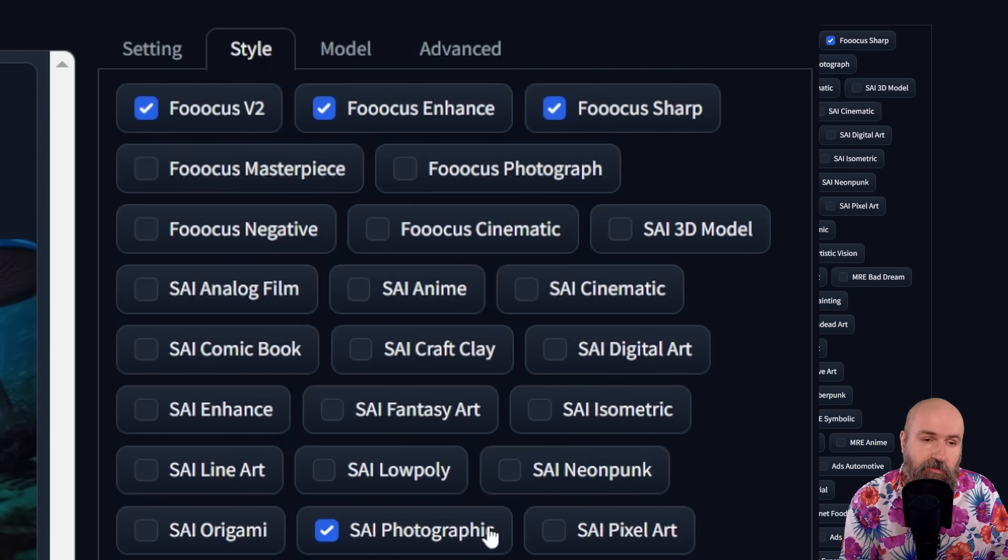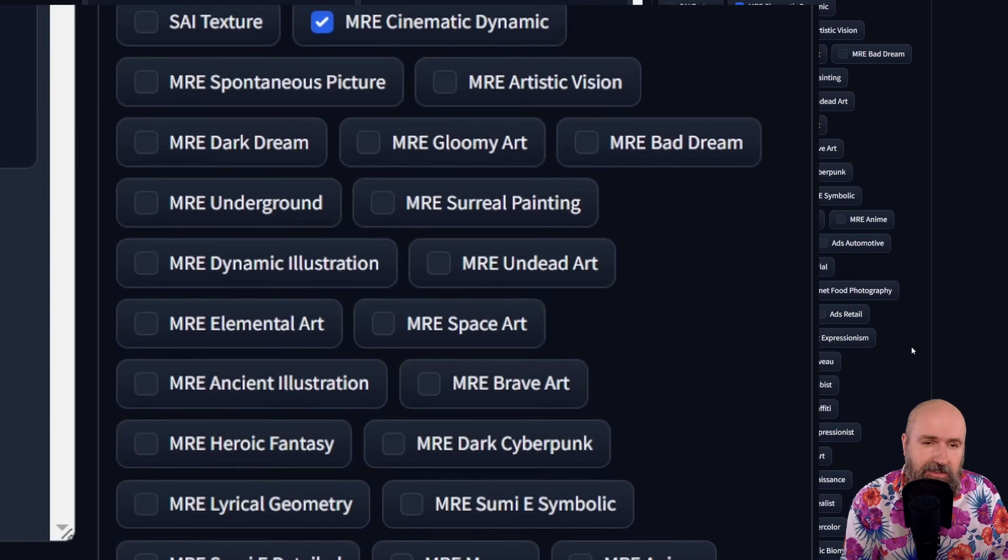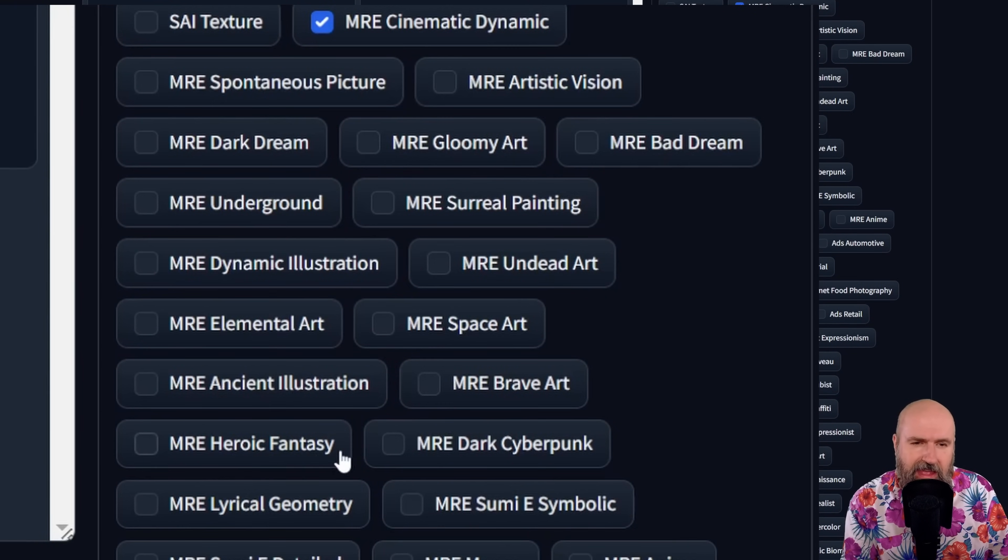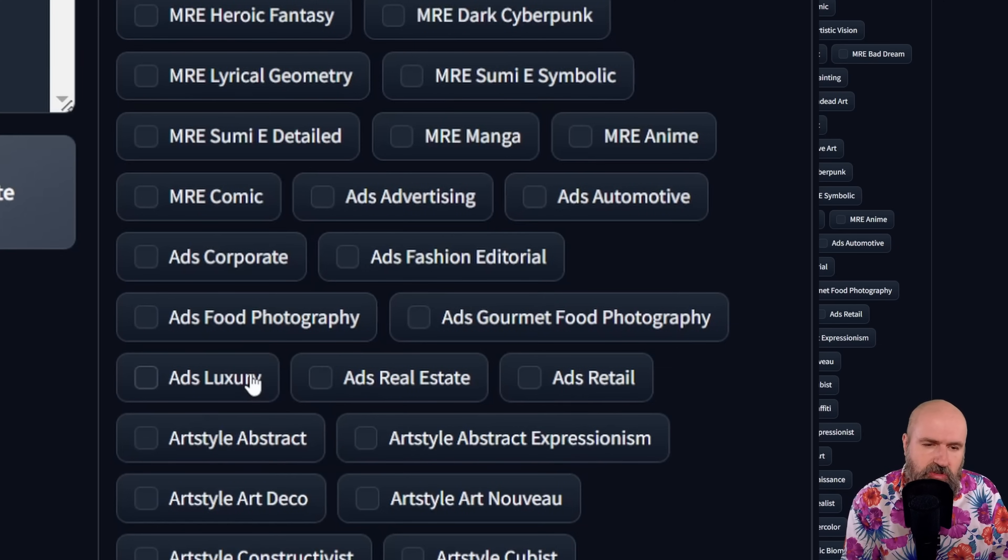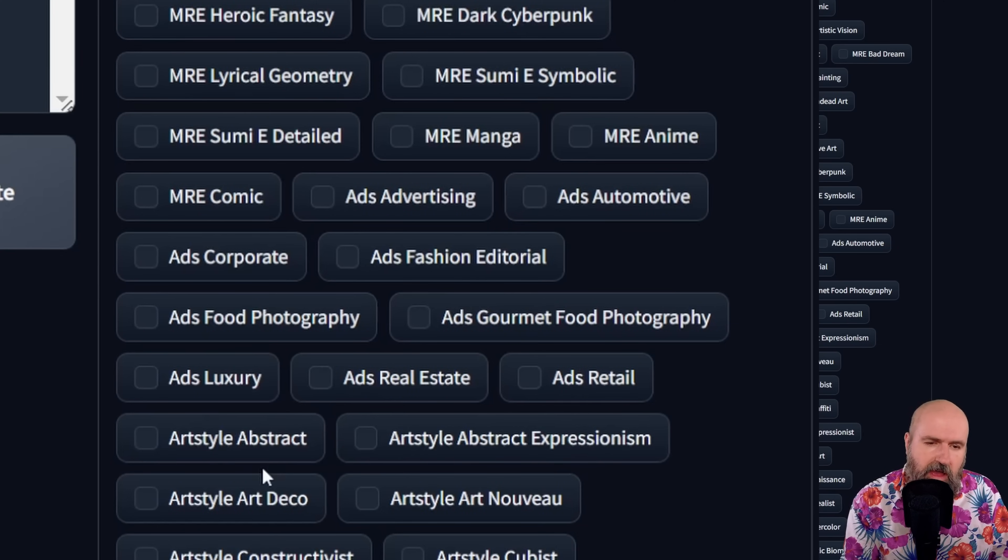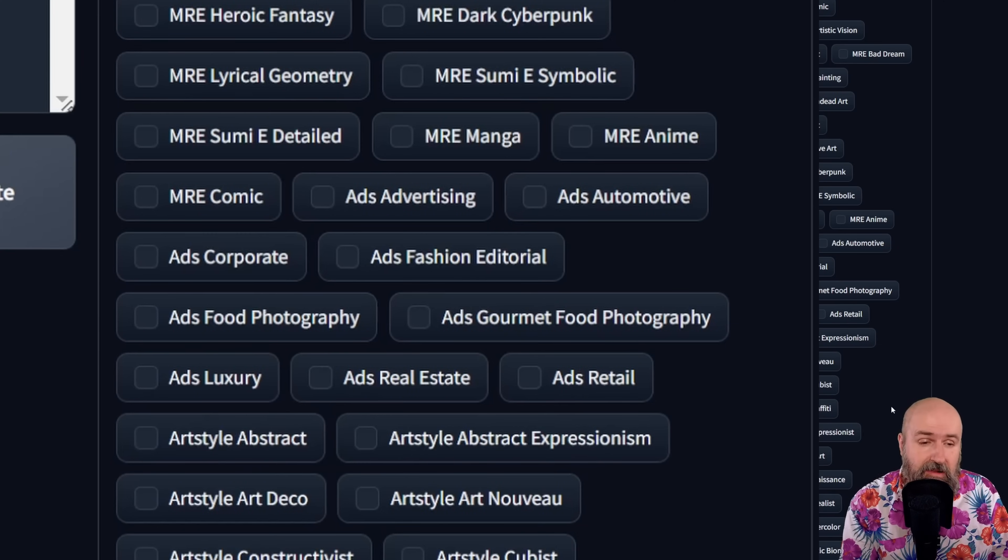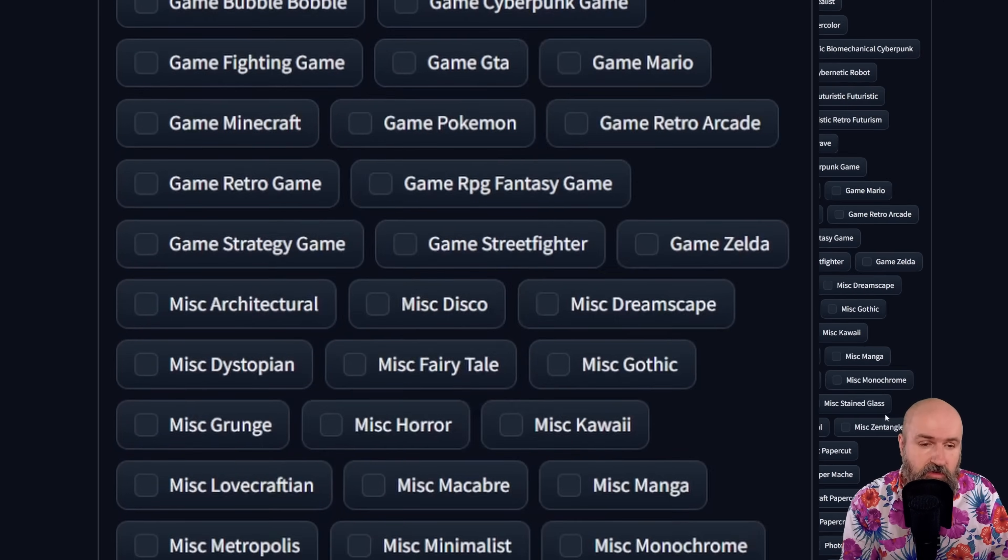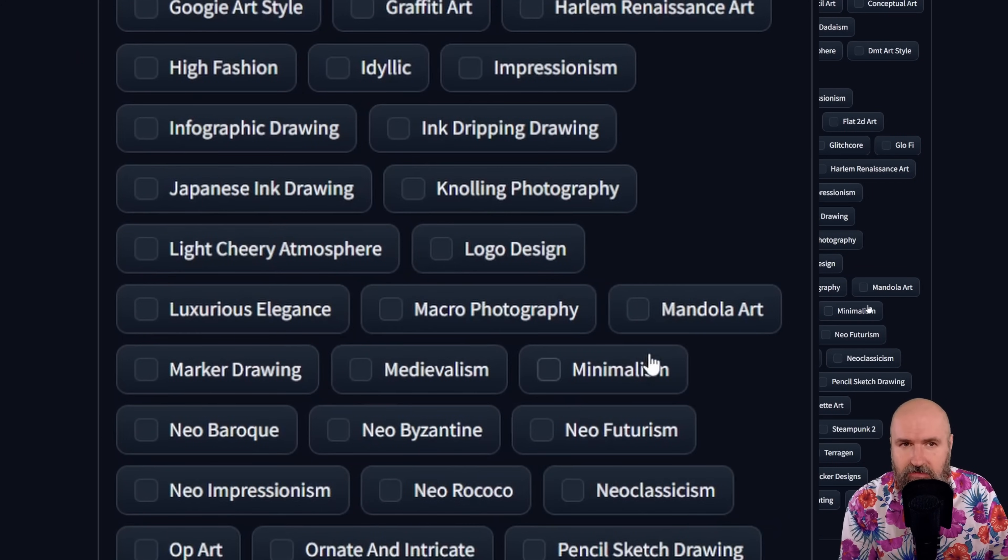But you can also choose any of these other styles to support what you want to create as an artistic style. For example, we have here photographic, cinematic, dynamic, and also other things, other art styles like heroic fantasy, or comic, or luxury, or art deco. So there's a lot of choices that you can choose from a very long list that you can activate to play around with that. And because you can choose these styles from the list, this makes it super simple for you to get very nice results without having to understand the complexity of all these different keywords and the prompt engineering. You just type the scenes you want to have. So here are some example scenes in different kinds of artistic styles.